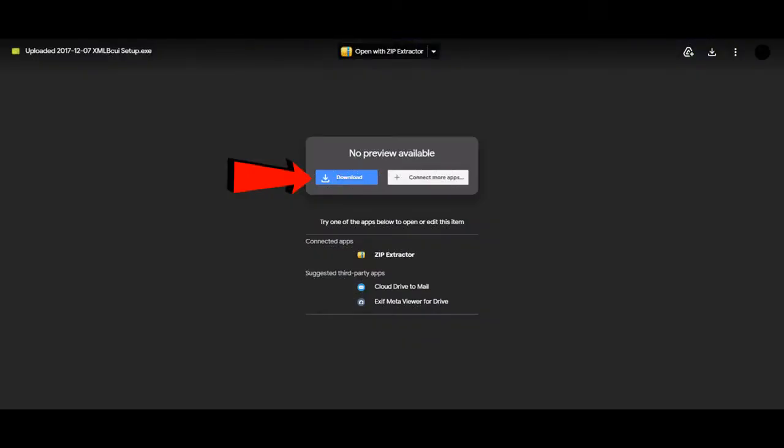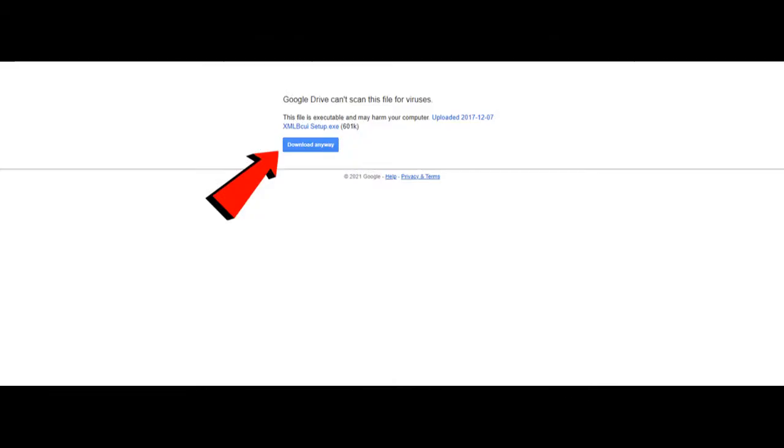It will take you to a Google page where you can download XMLBCUI. Simply click on the button it says download. Another screen may appear where it says that Google Drive can't scan for viruses, but we at Marvel Mods can assure you that this program is completely safe. Click on the button it says download anyway.